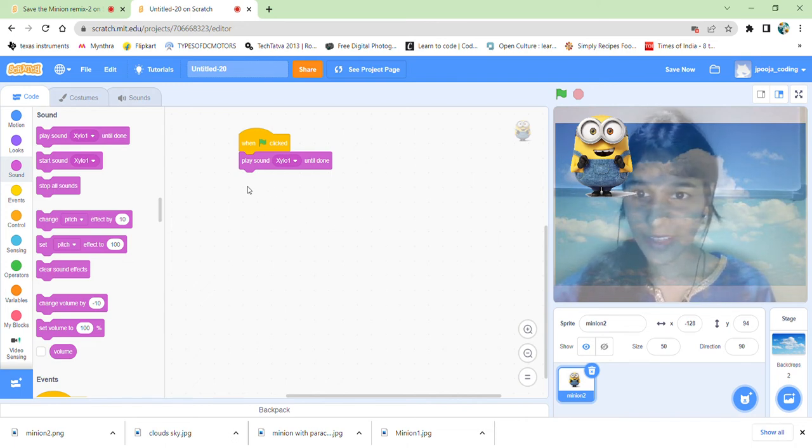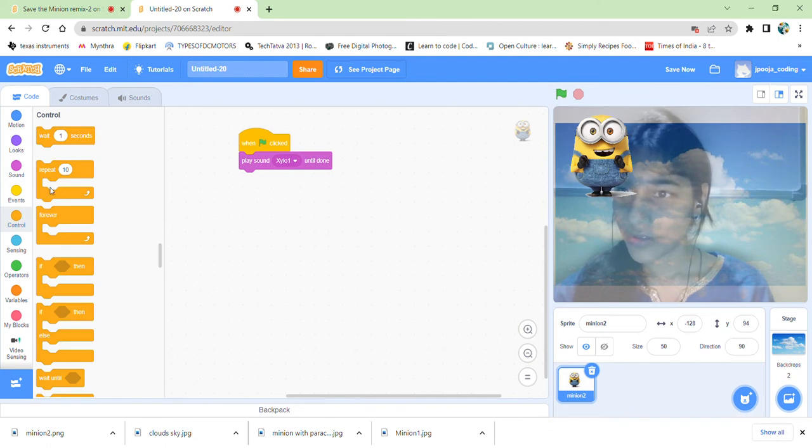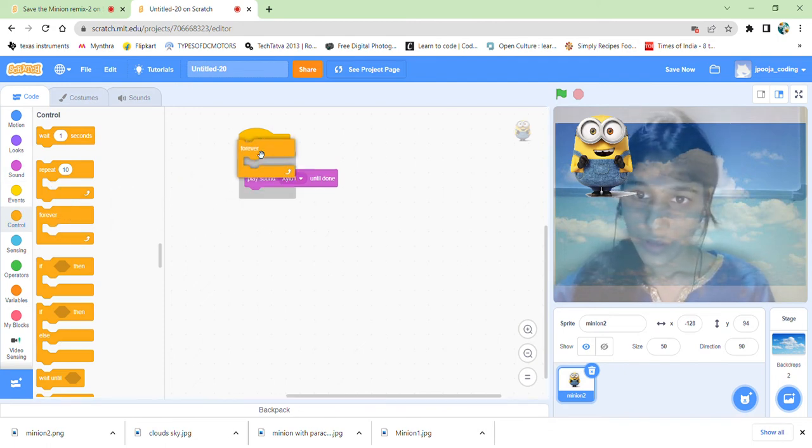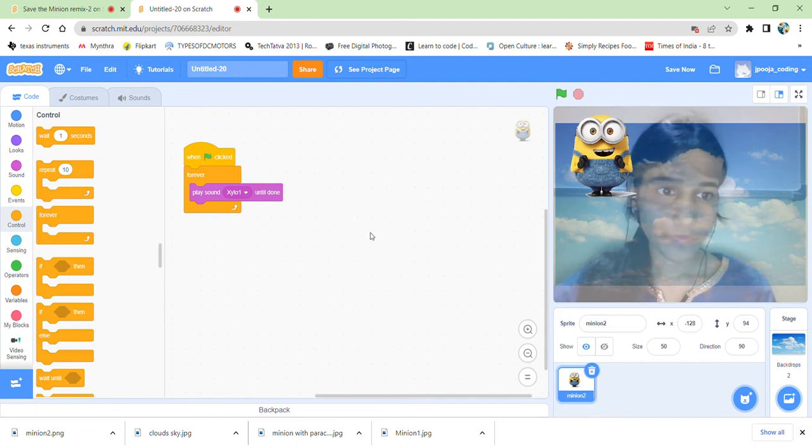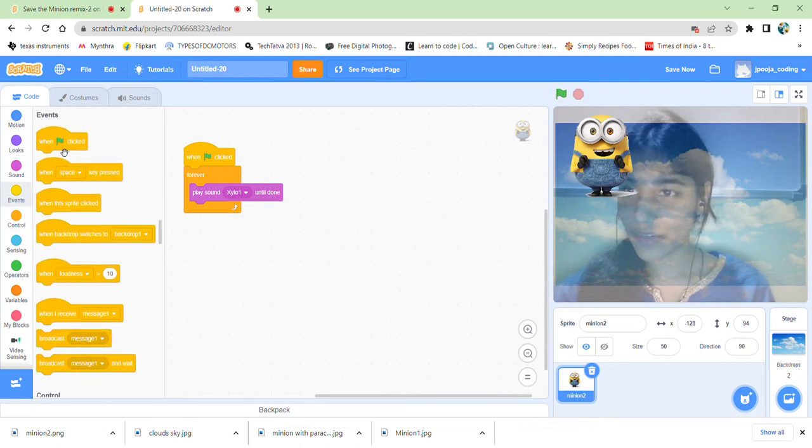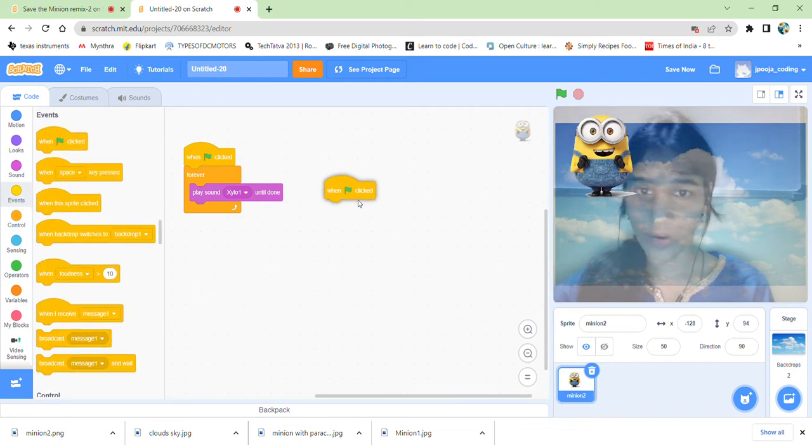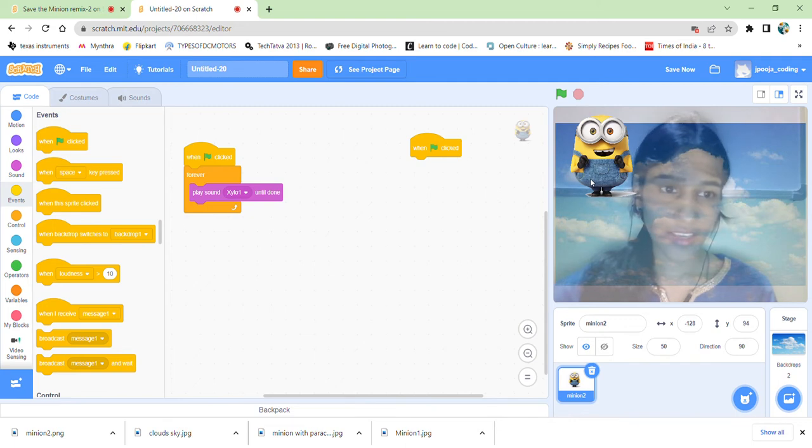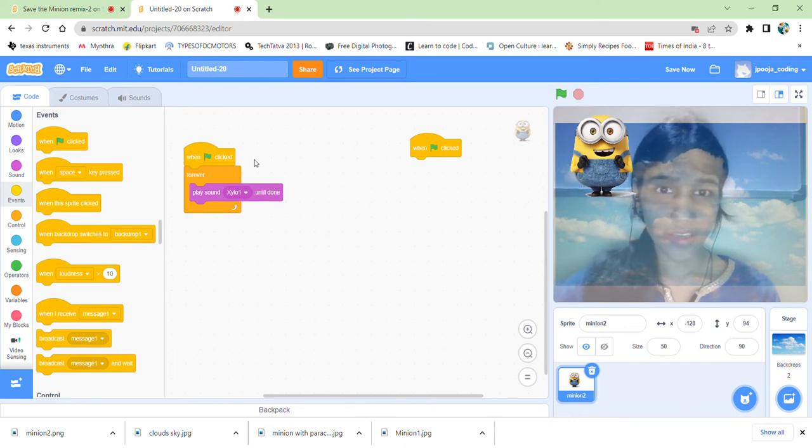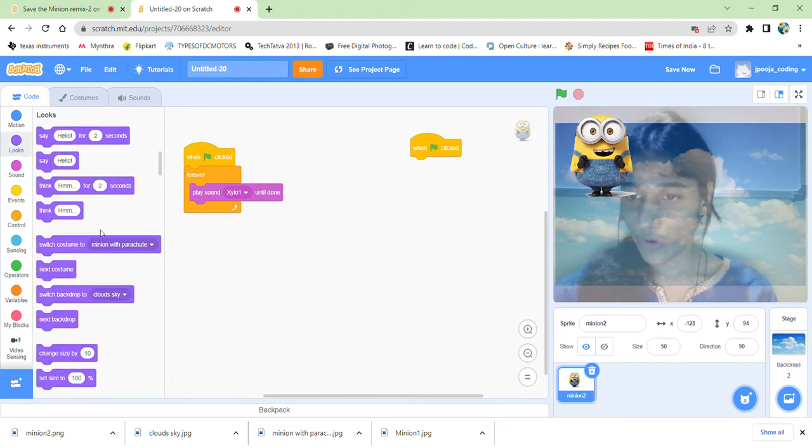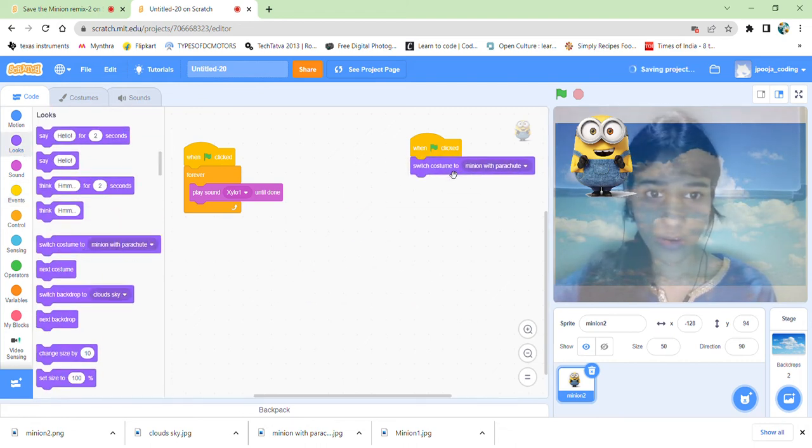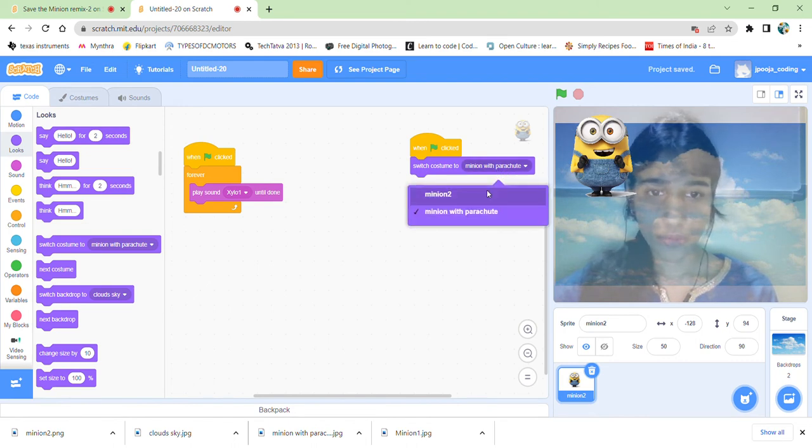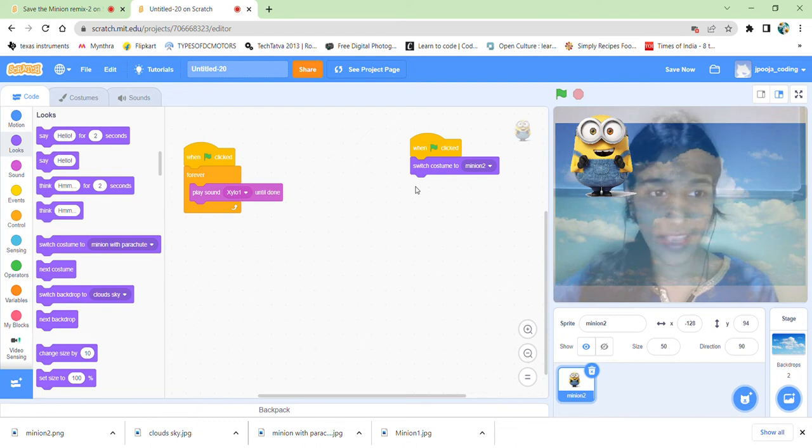We can select any sound, but this zylo sound is good enough, so we'll select this. And we have selected the sound. We need to keep this in a forever block. So our sound part is done. Now coming to the main program, again get a green flag to start with. And then when we are starting this, we want our minion to be in the original costume, so we want it to switch it to the first costume.